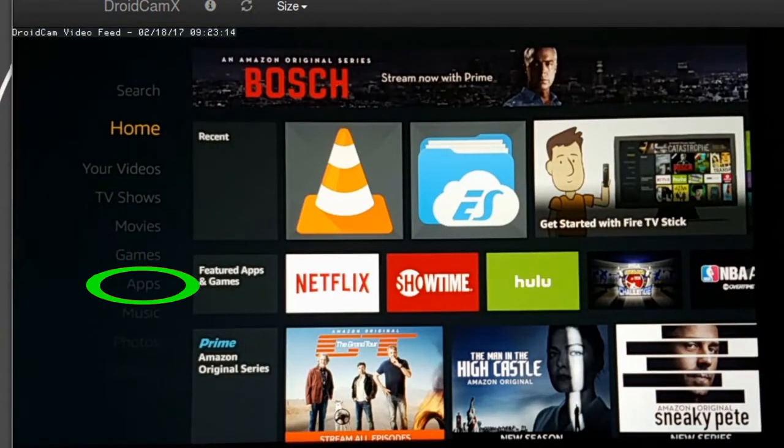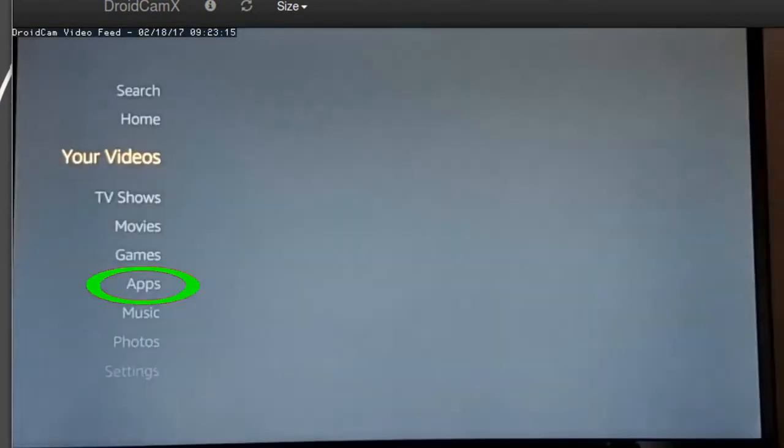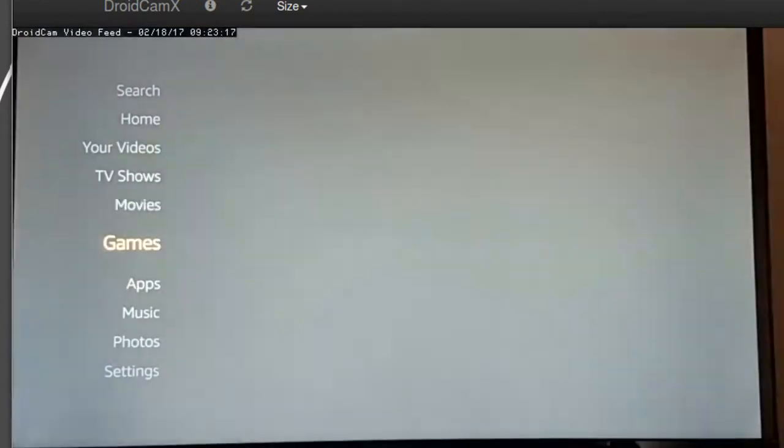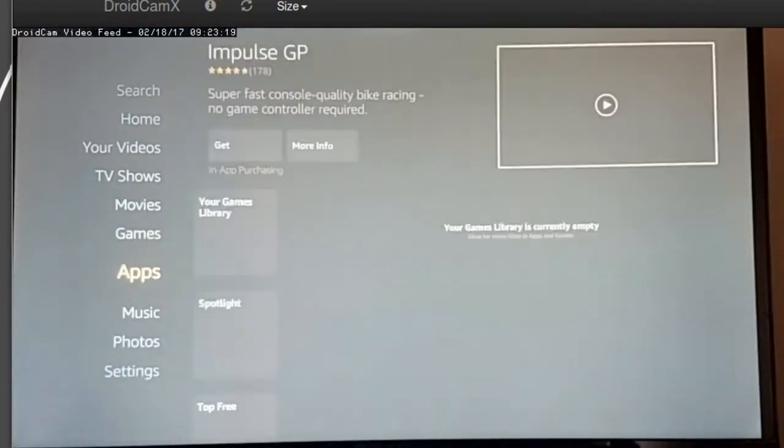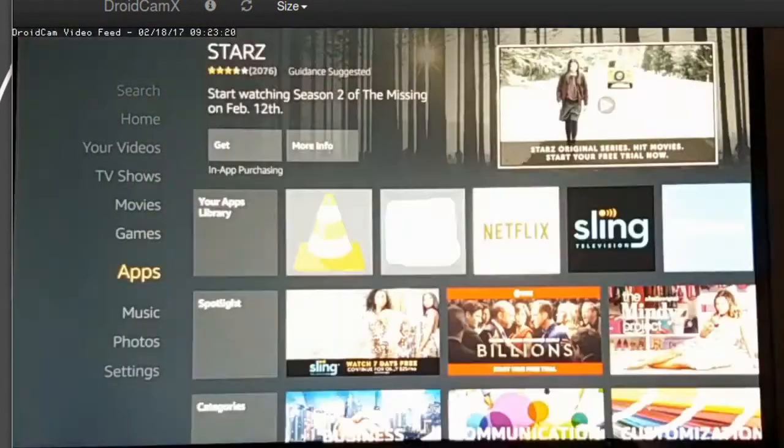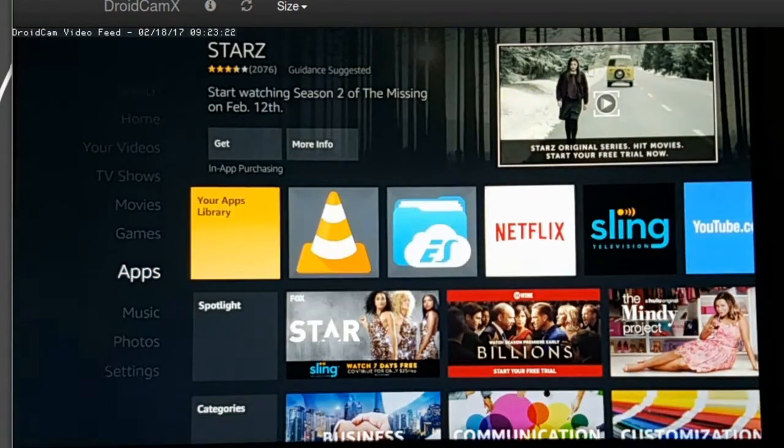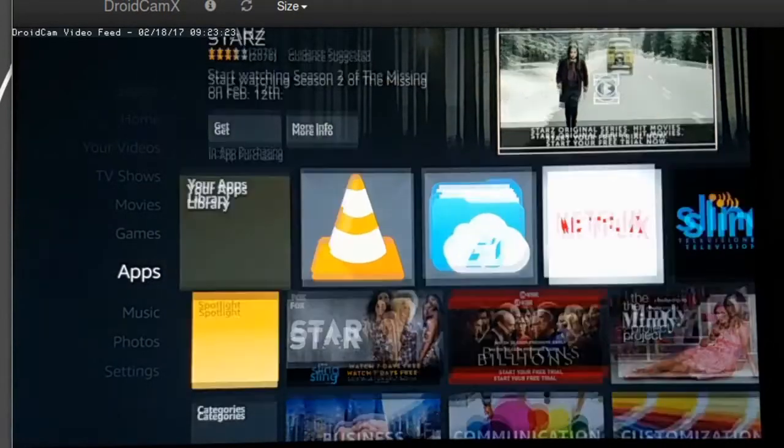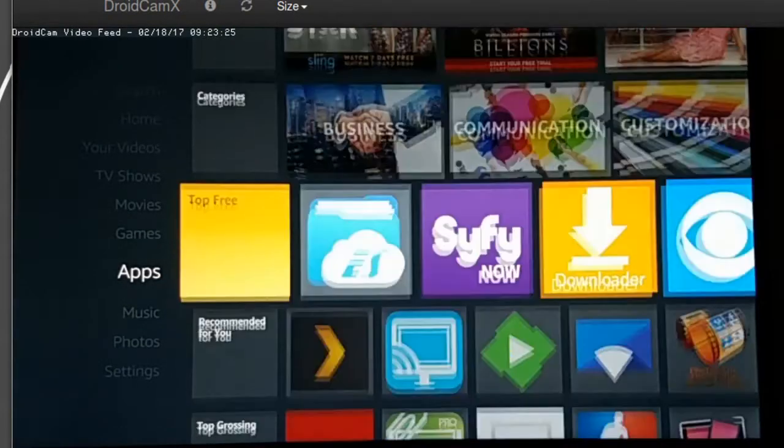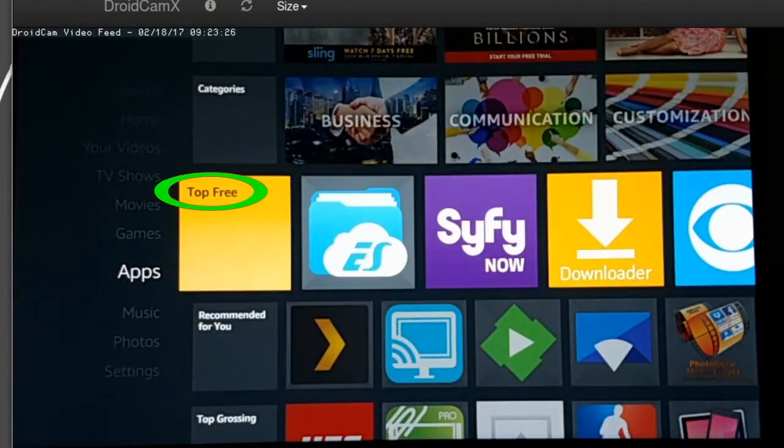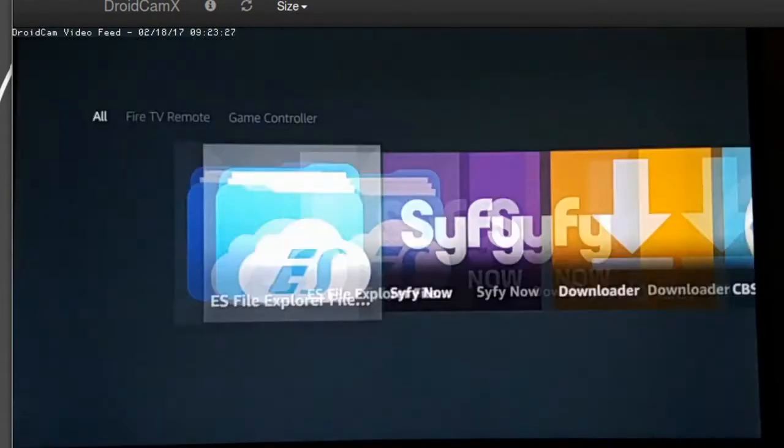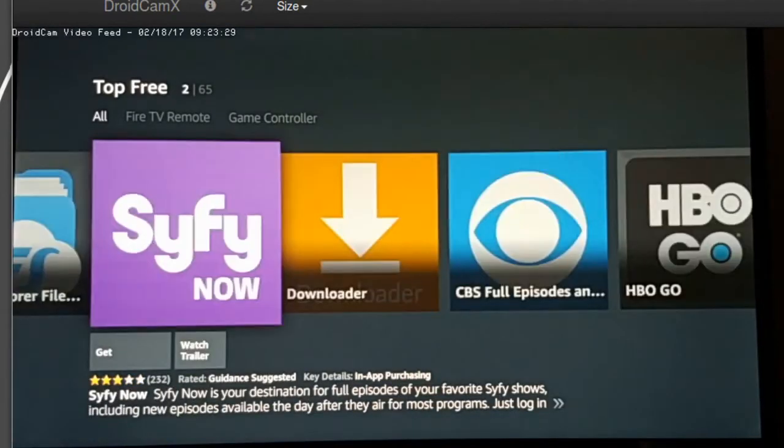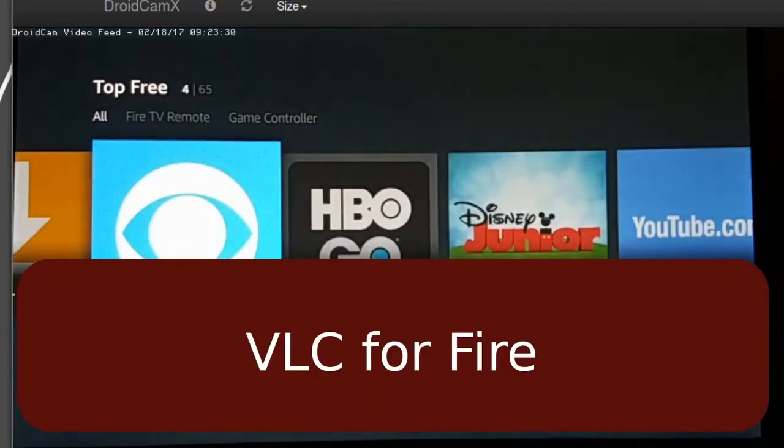What you're going to do is go down to the apps. There's apps. And you're going to go to the free section. So top free, you can go ahead and go into that and you're going to look for VLC.